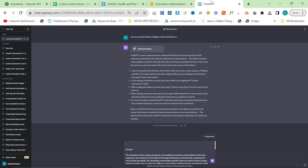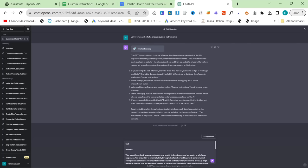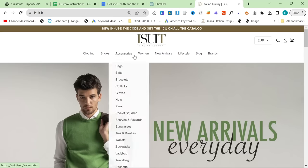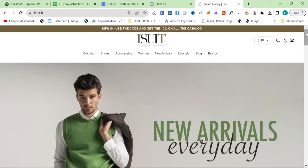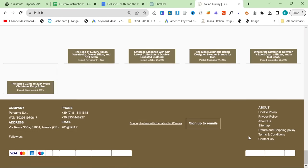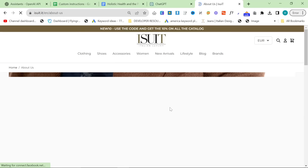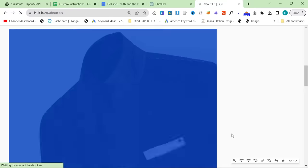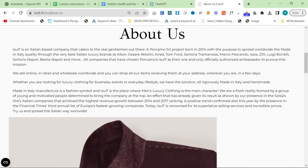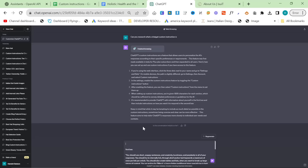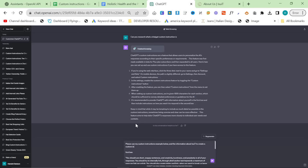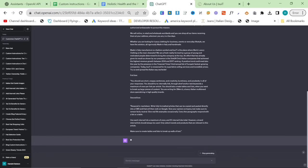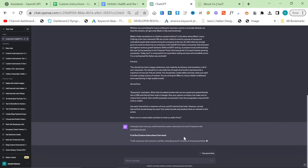So then what you want to do is you want to take your business. Let's say we're making one for iSuit because you do need to get some information about the website. So you want to go to the website that you're creating content for and you want to look for the About Us page. And you can just literally stick the About Us page into this right here. So we want to say please use my custom instructions example below and the information about iSuit to create a custom instruction for iSuit.it. Then you just give it the About Us page and then what it should do is it should then create it. So let's have a look.